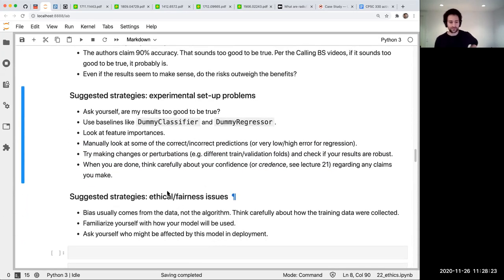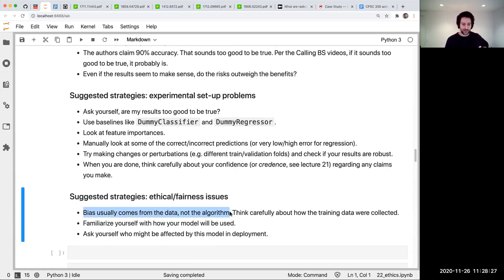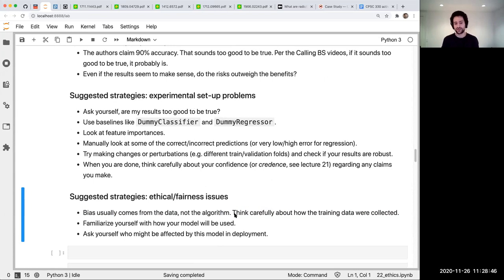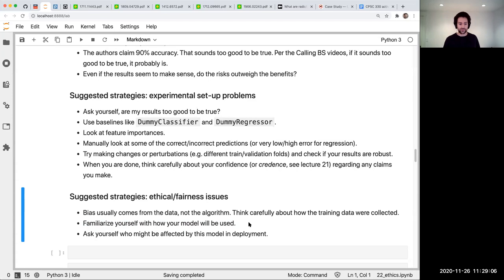For ethical and fairness issues, the bias usually comes from the data or how the model is used. Think carefully about how the data was collected. You can't really be working in isolation — you have to be talking to the people who deal with the data and the domain experts. Don't think of machine learning as 'someone gives me numbers and I give them a number.' Ask: how is this going to be used, what decisions are going to be made, how is this going to affect the world, and who might be affected?